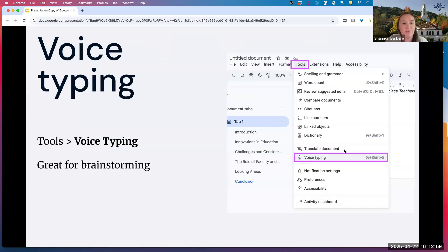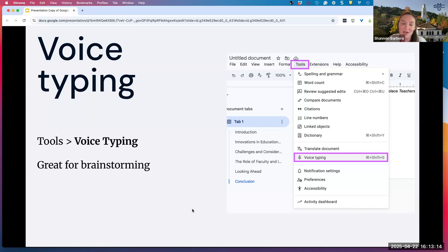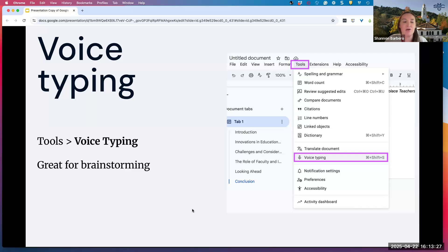Another accessibility feature is voice typing. Within Google Docs, if you click on Tools and then Voice Typing, a microphone will appear and you can click on it and start talking, and it will start typing for you. It's an accessibility feature but also great if you're brainstorming, your hands are tired from typing, or you're on your iPad or iPhone and don't want to use the keyboard. You can use voice typing to help write ideas for your paper or whatever you're using that document for.